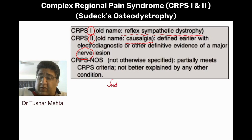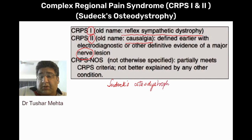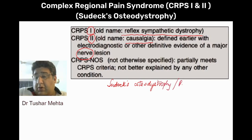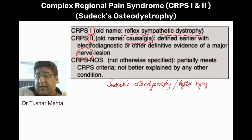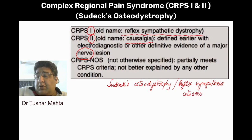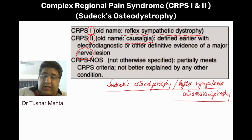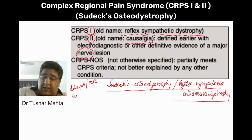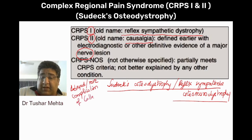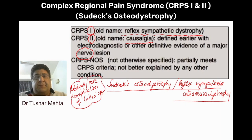What we are talking about here is not causalgia. We are here to talk about pseudosteoarthrodystrophy, also called reflex sympathetic osteoneurodystrophy. One thing to remember is that this is a delayed and rare complication of Colle's fracture.